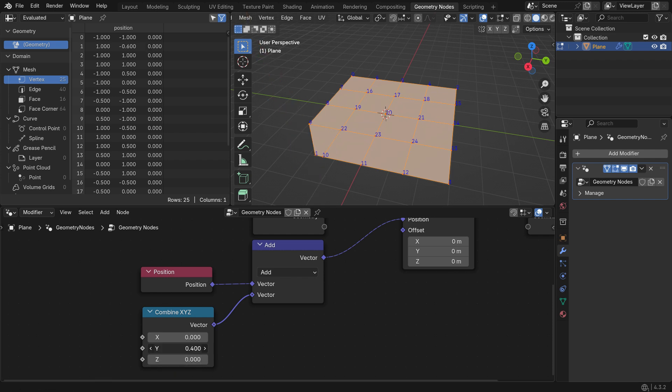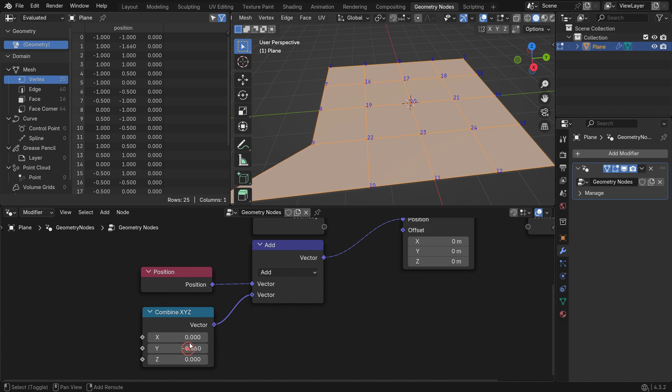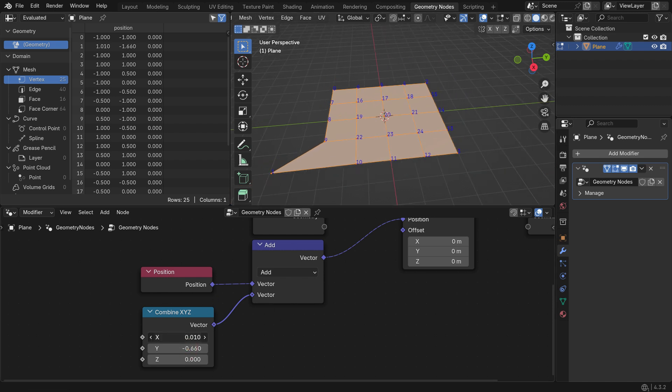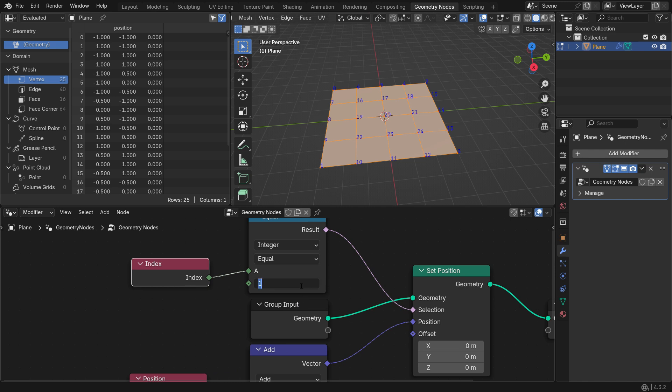You can also manipulate the geometry in the other axes. If you select the vertex with Index number 20, you'll manipulate this vertex.